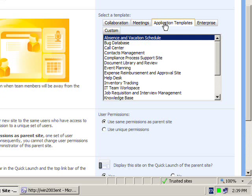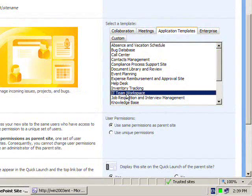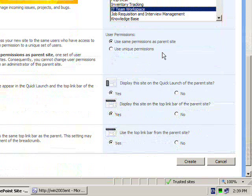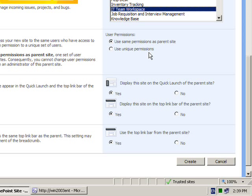In this case I'm going to select the IT team workspace template from underneath application templates. Scrolling down I will see that I'm given the option as to how I want to handle the permissions for the site. I have two options: I can either leave the permissions to be inherited from the parent site or I can use unique permissions. Most cases you want to leave the permissions the same as the parent site allowing existing users to readily access this new subsite, but if you want to create an area with restricted permissions then select use unique permissions.